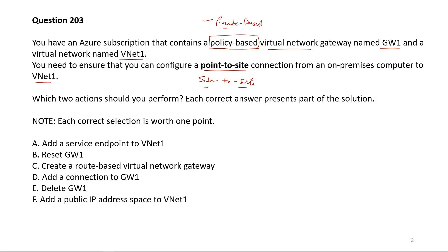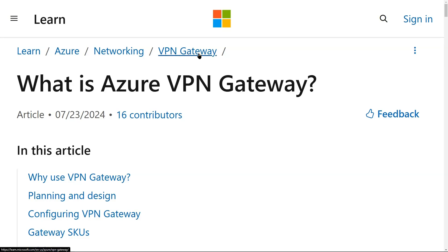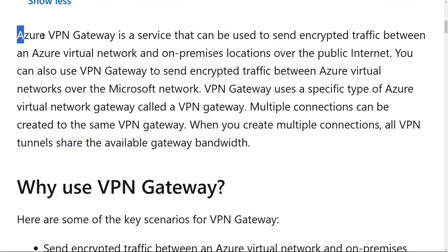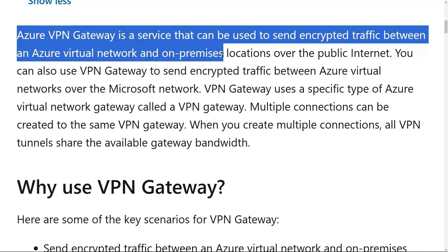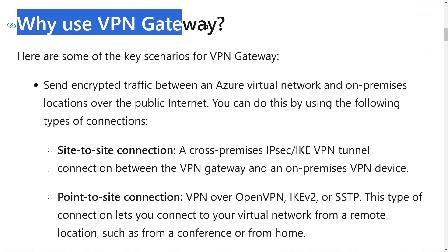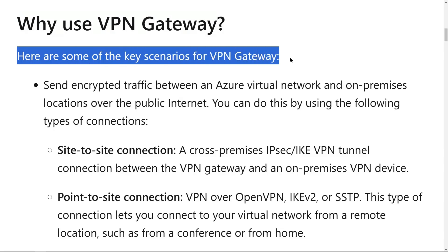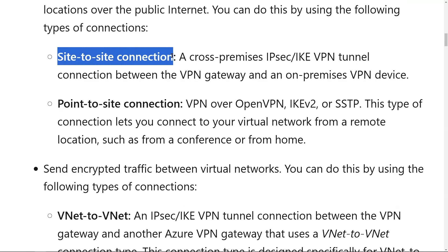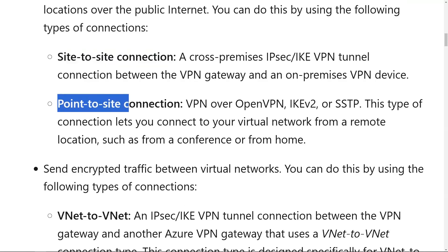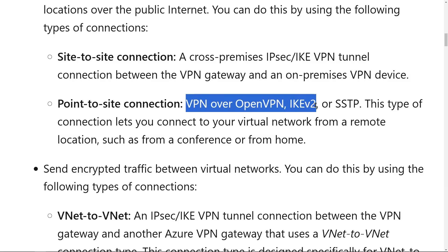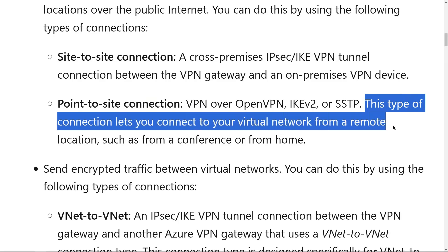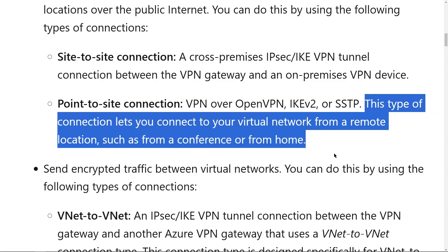Let's understand the virtual network gateway in detail by going to learn.microsoft.com on the VPN Gateway page. Azure VPN Gateway is a service used to send encrypted traffic between an Azure virtual network and on-premises locations over the public internet. For point-to-site connection, VPN over OpenVPN, IKEv2, or SSTP protocol can be used. This type of connection lets you connect to your virtual network from a remote location, like from your home PC or any conference room.